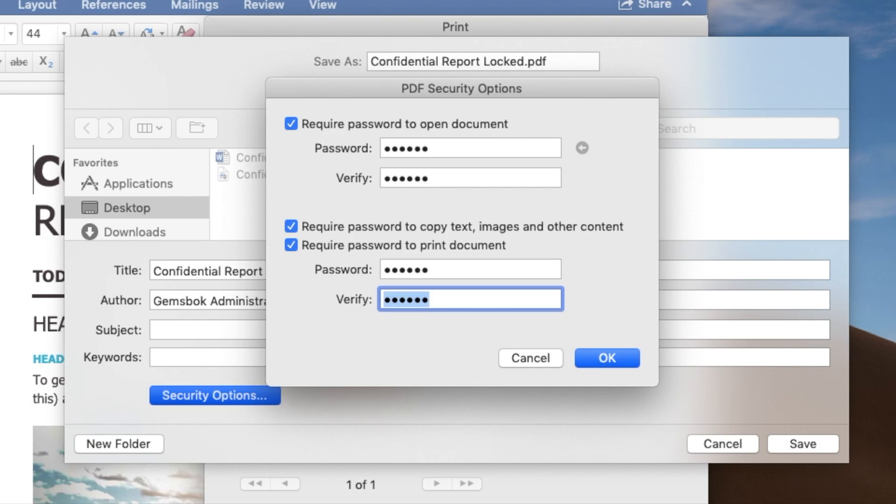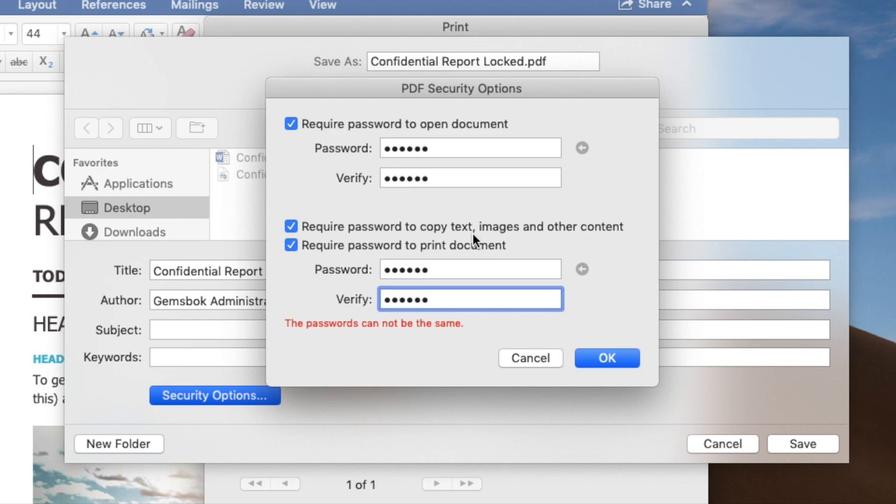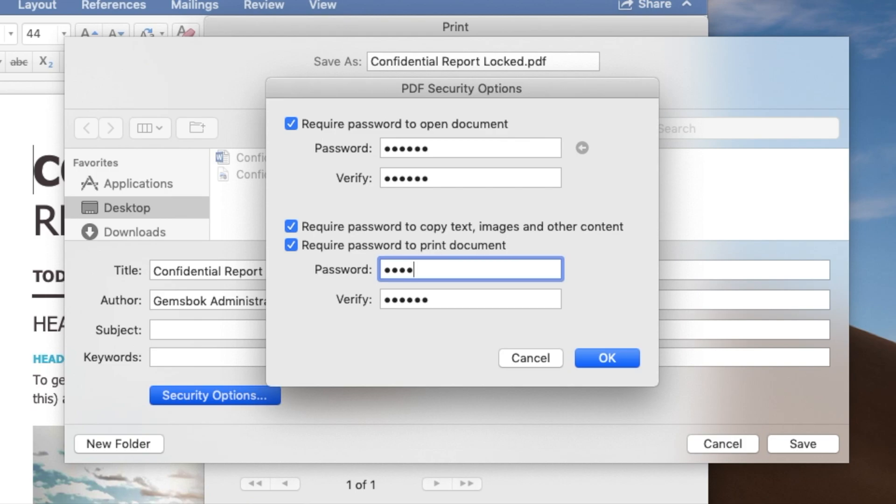Now I'm going to select the same password that I did above and just show you what happens here. If I click on OK, we'll get a warning saying this password cannot be the same as this password here. The whole idea is that if you can have a password to open the document, but maybe it's another level of security to be able to copy text or images from the document or to print the document. So I'm going to choose a different password here.